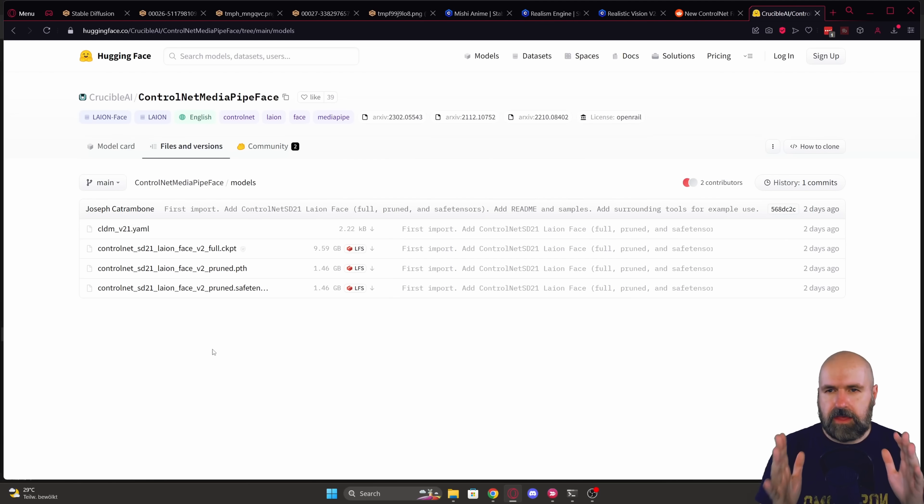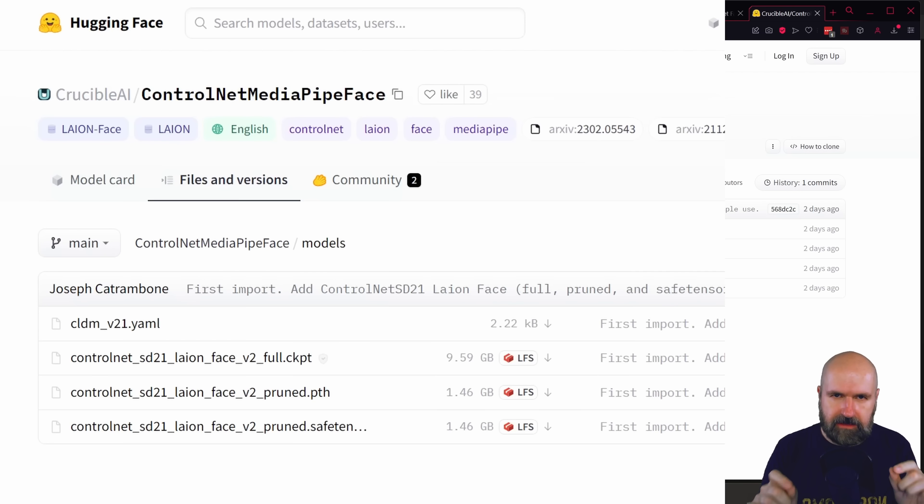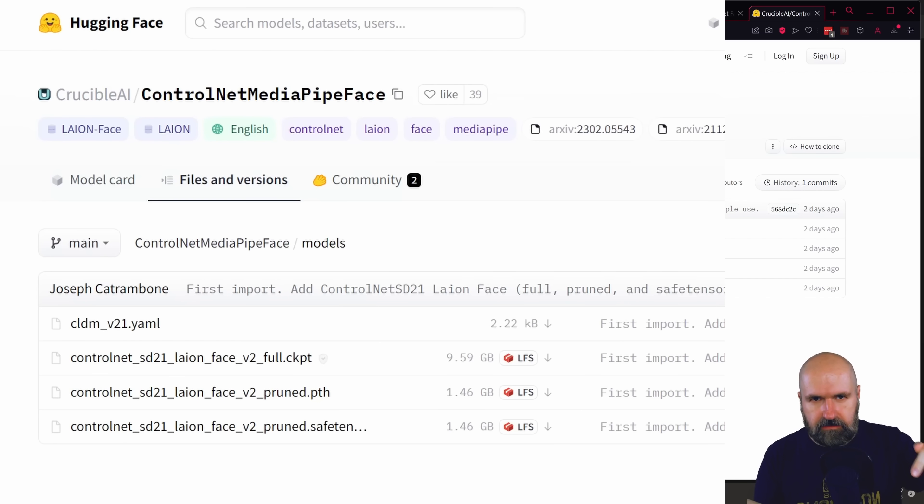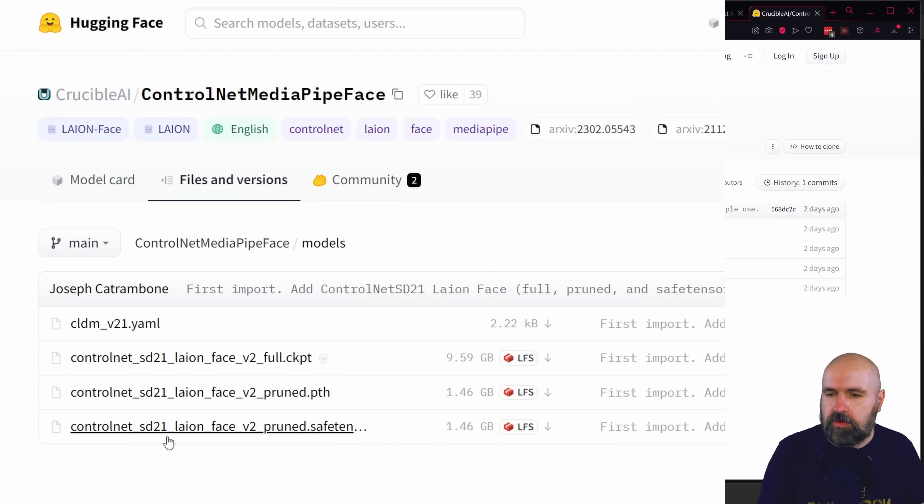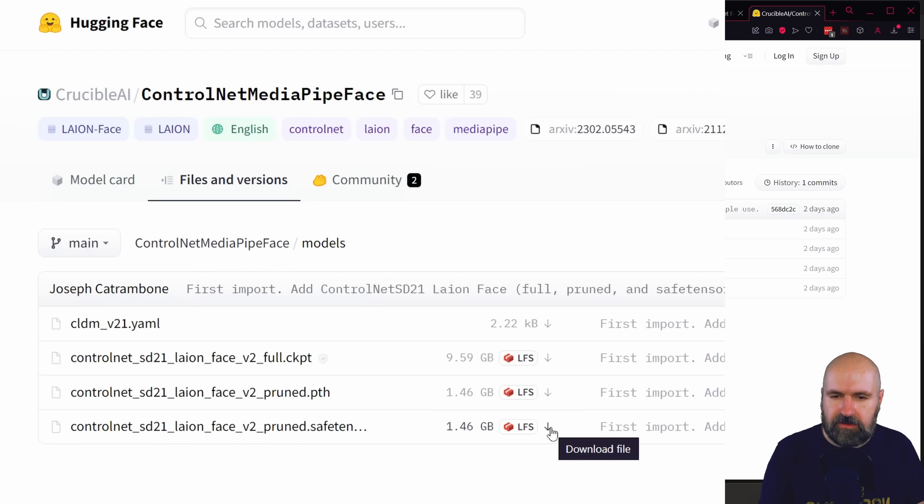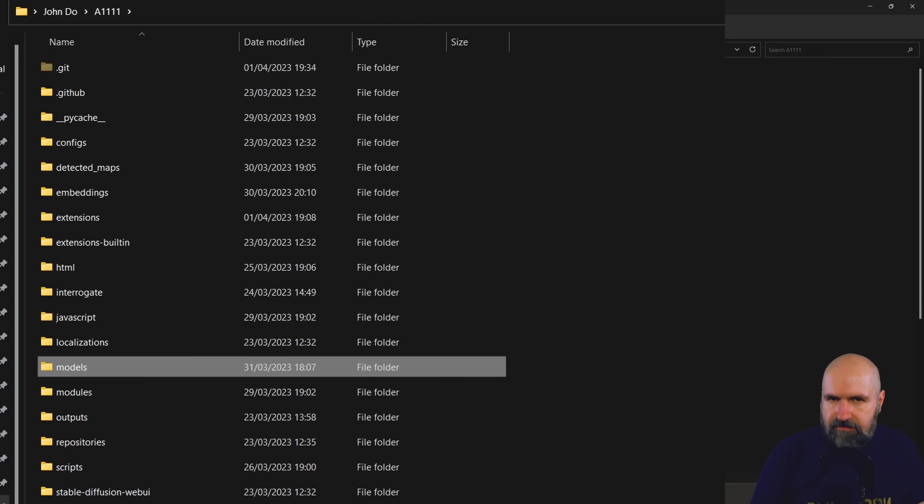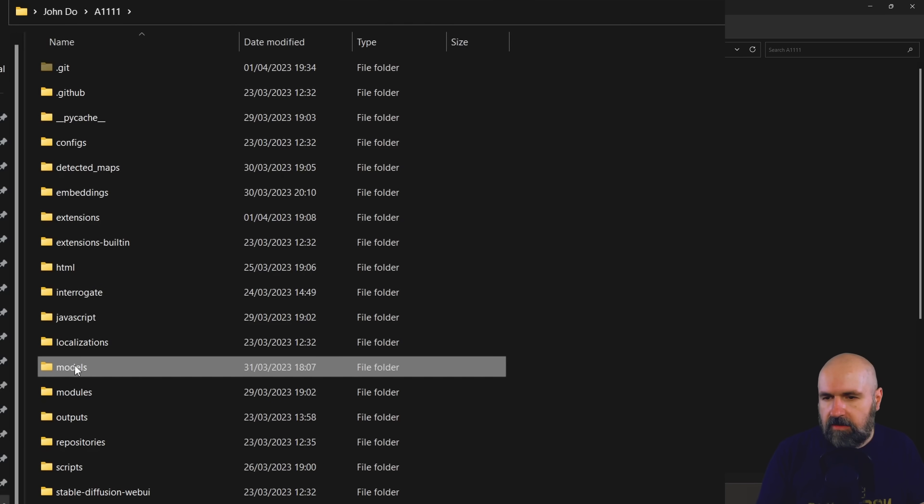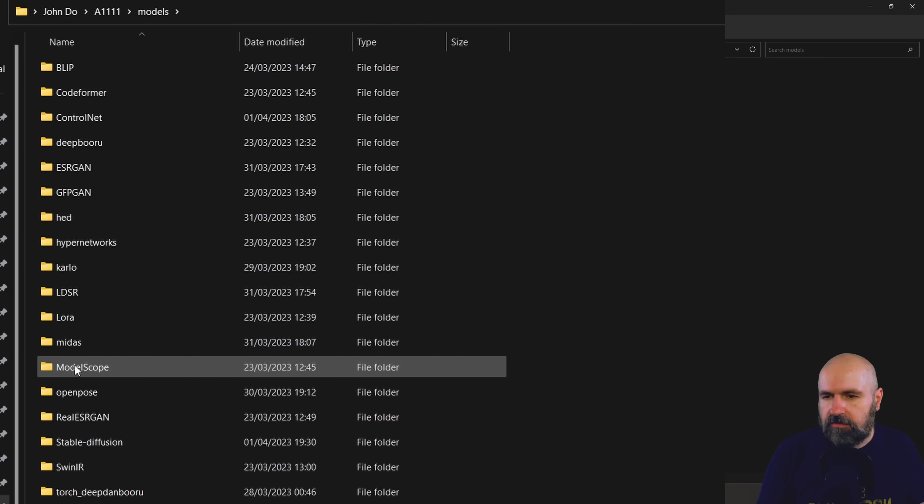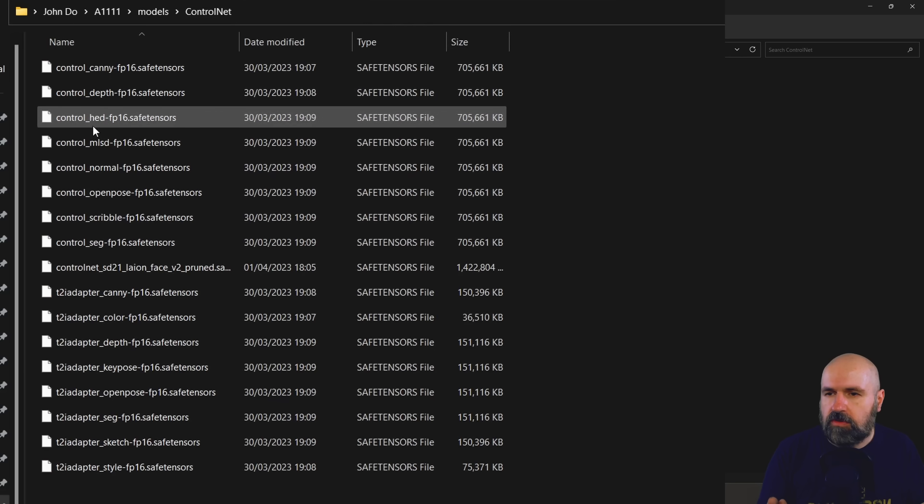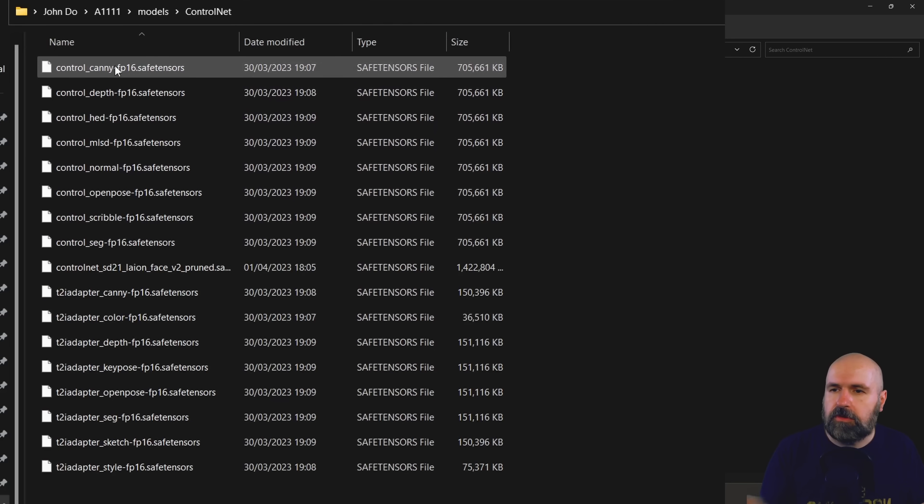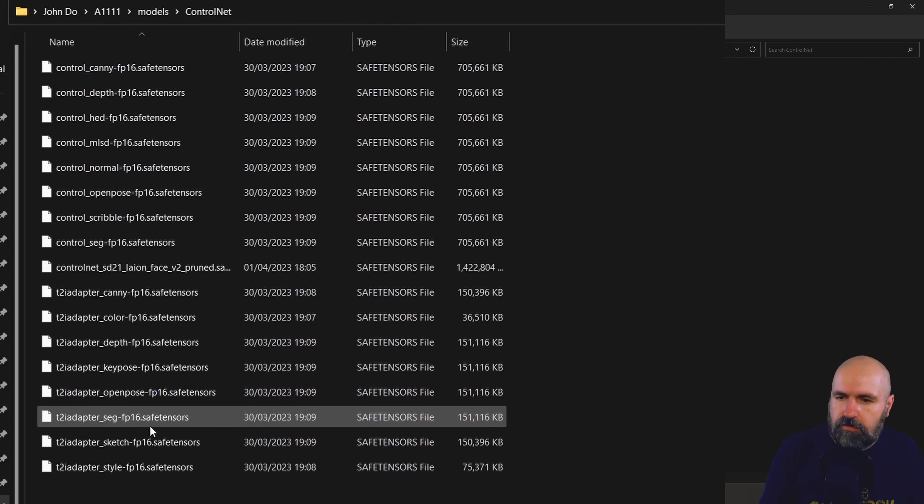After you have done this, you want to go to this Hugging Face page again. I've linked this below. Download the ControlNet SD 2.1 lion face version 2 pruned safetensor file. So click here on the download arrow and you want to save that into your automatic 1111 folder, in there into the models folder, in there into the ControlNet folder where all of your other models are.